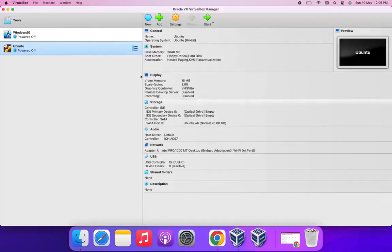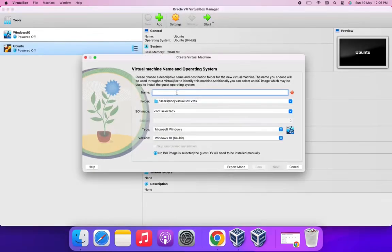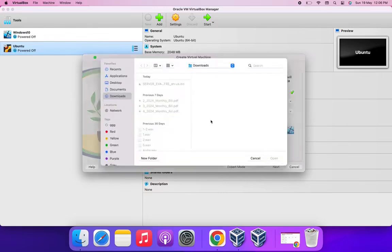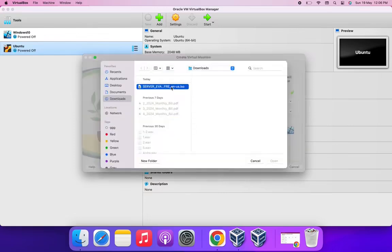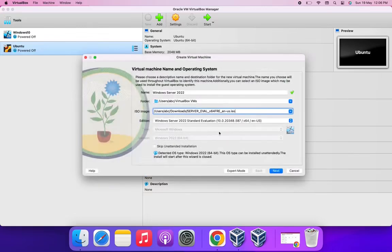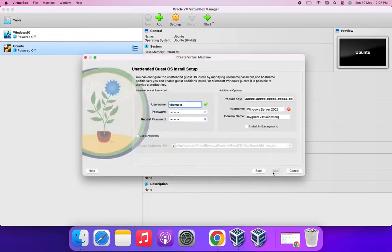Hello all, welcome to Techie Cricketer. Today we're going to see how to install Windows Server 2022 in macOS for our Windows Server 2022 lab. For this, we have downloaded an ISO file from Microsoft.